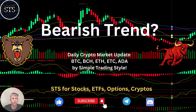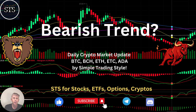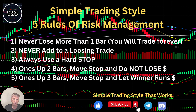Hello traders, welcome to Simple Trading Style. Today we are going to talk about the daily crypto market update and figure out: is it still a bearish trend? What's going on with the crypto world?